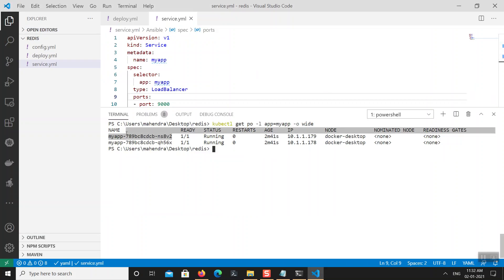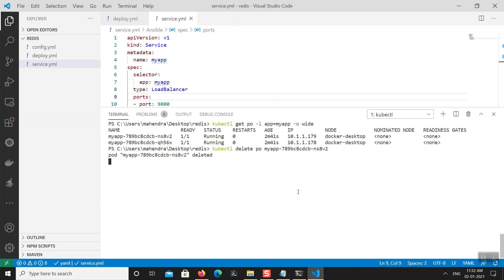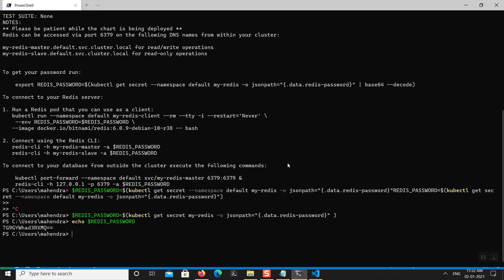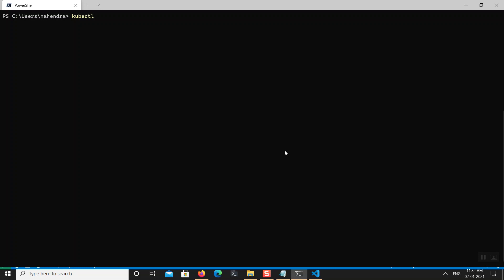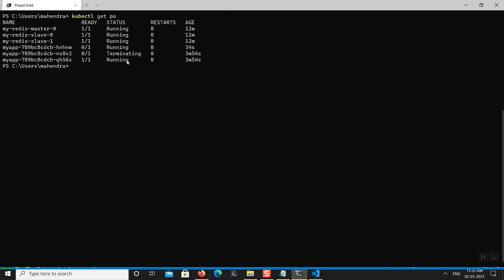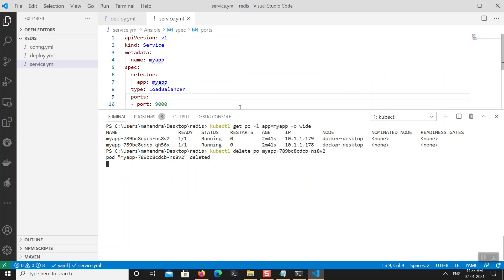Let's kill this pod and see if the session value is still preserved: kubectl delete pod followed by the pod name. Because of Kubernetes' self-healing feature, the pod will be resurrected and a new pod will be created to replace it. Let me quickly verify the pod is actually being deleted with kubectl get pods — yes, the pod is terminating.